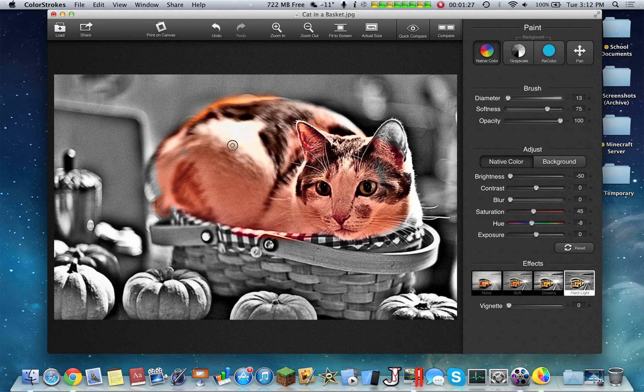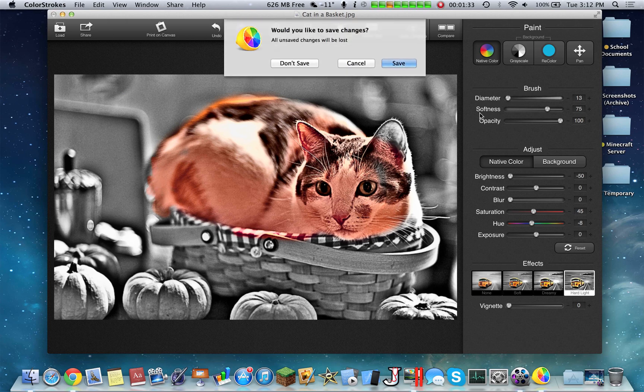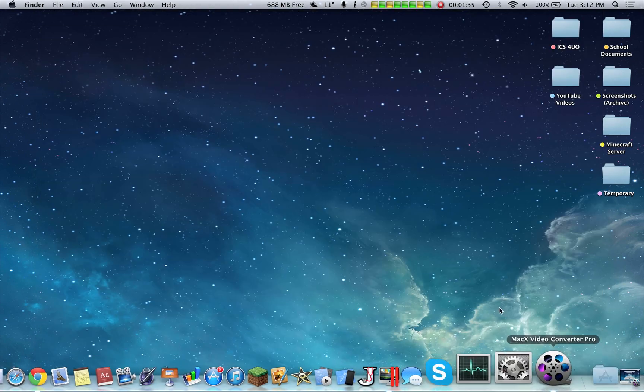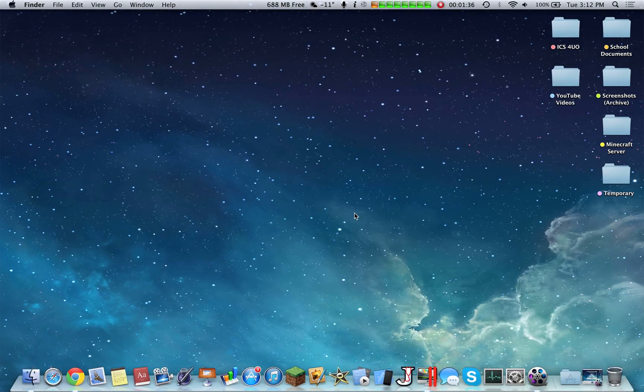You can change the brush size and continue editing your cat. So Color Strokes is available from the Mac App Store. It's a simple application.